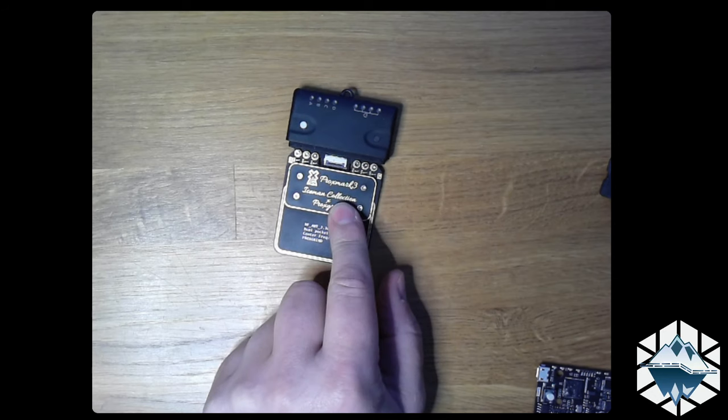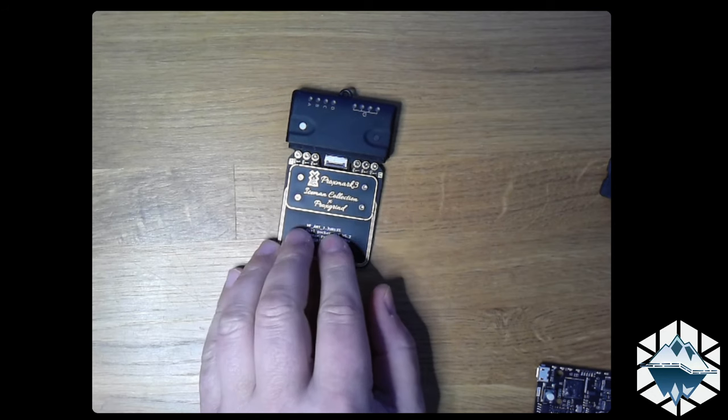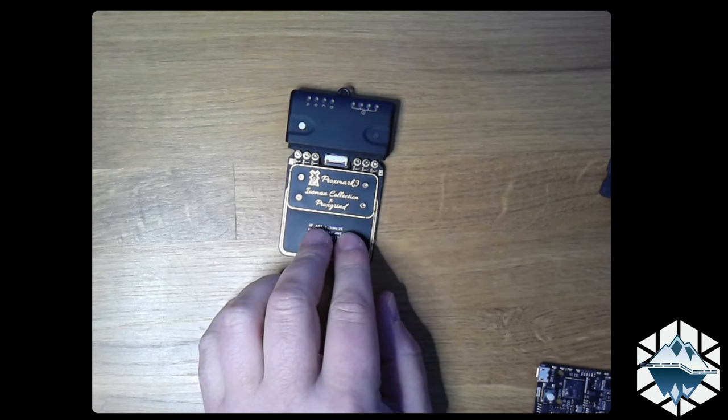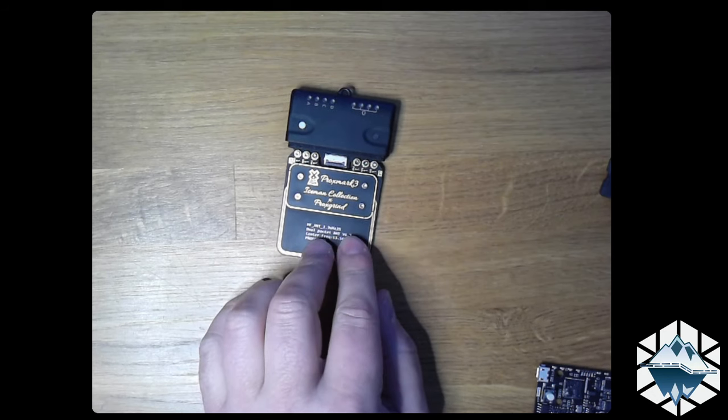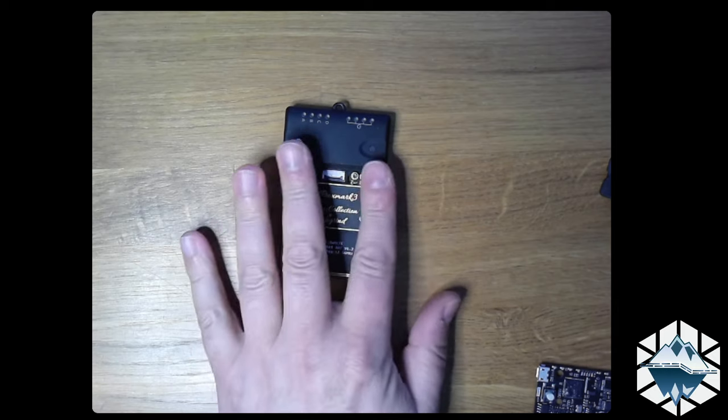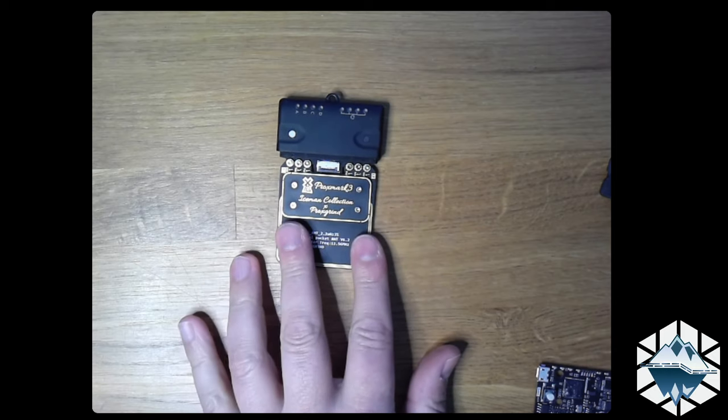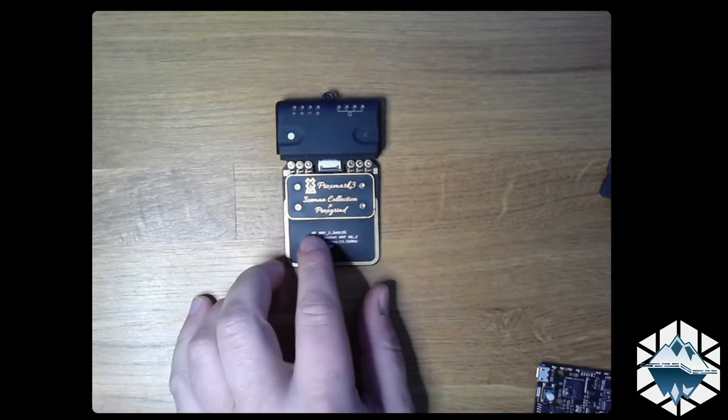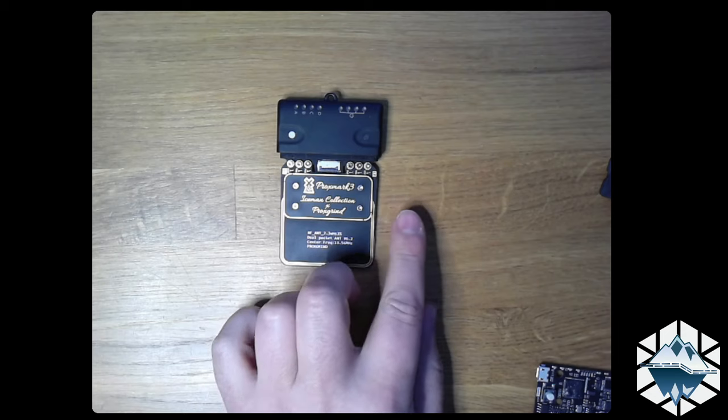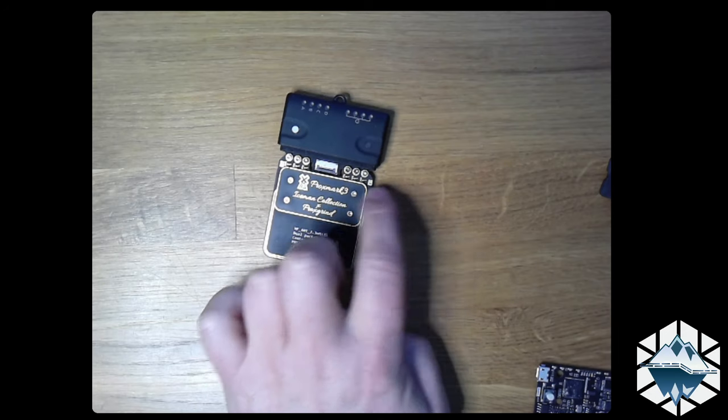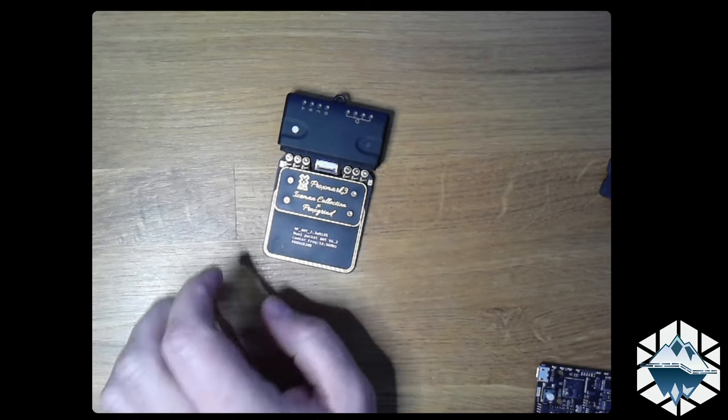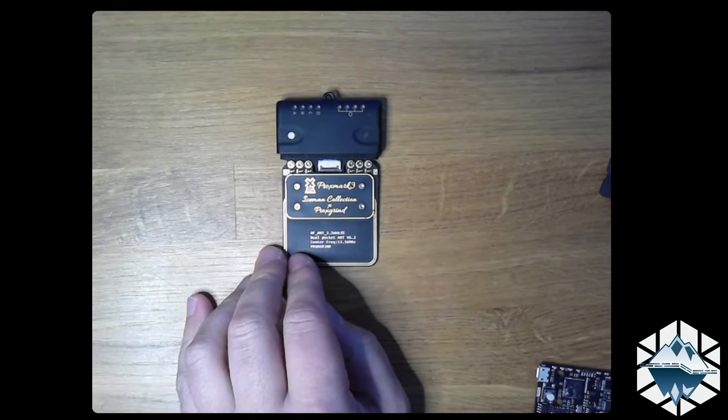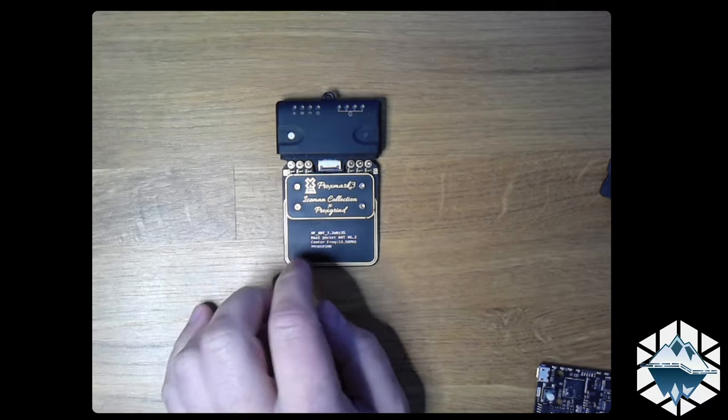You can take it off by the screws, and this is a tip that Philip Turvin showed us a couple of years ago where he made it a little bit better to get access to the LF antenna by just flipping it over. Why would you want to do that?